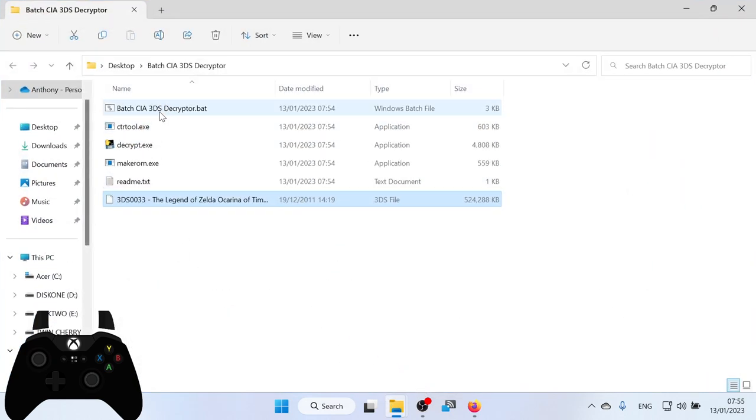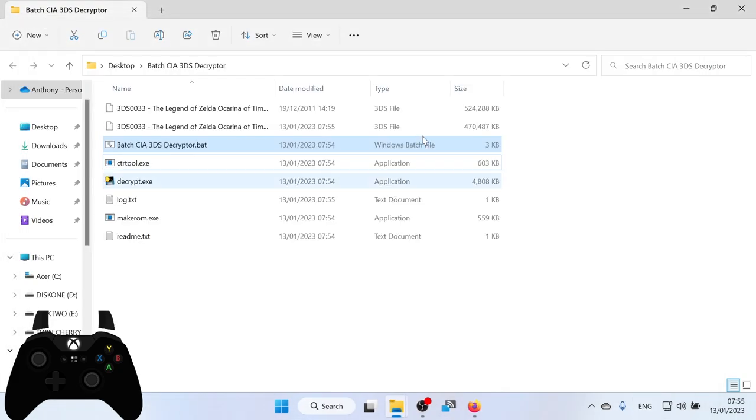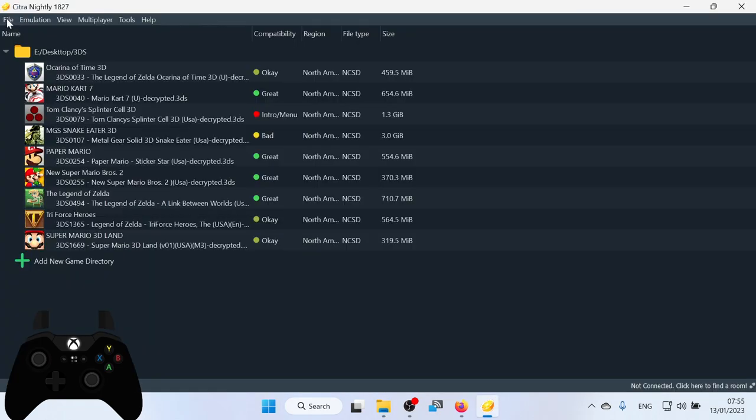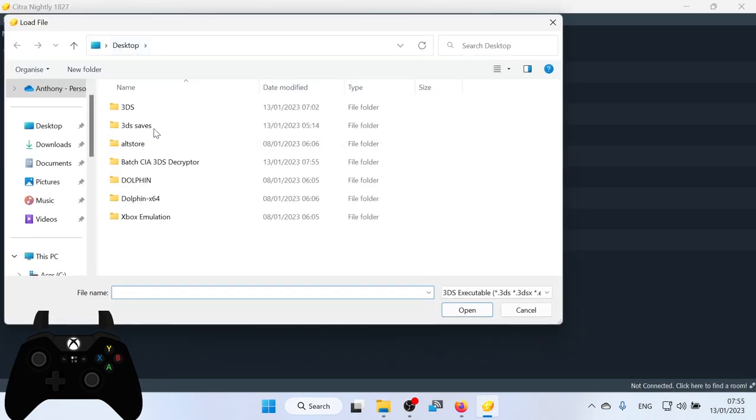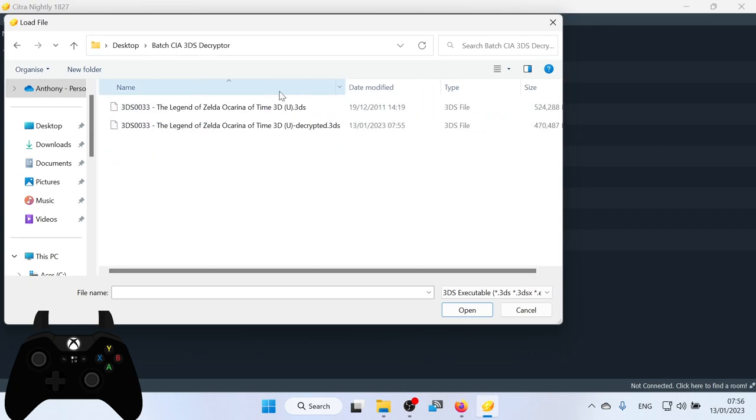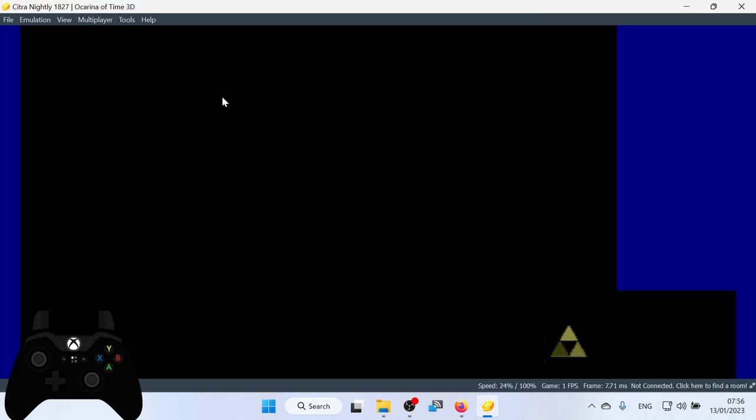And then click BatchCIA3DSDcryptor.bat. And just let it do its thing. It's going to take a couple of minutes. Oh, it's finished. Click Enter. Press any key. And we have two files there now. This one is Legend of Zelda Ocarina of Time 3D Decrypted. So if I go back to Citra and then I click File, Load File. I'll find that exact file just to show you that it works. I'll go to 3DS. This is the decrypted one. And there we go.